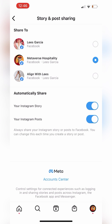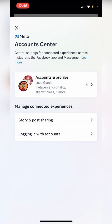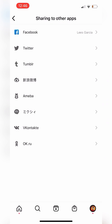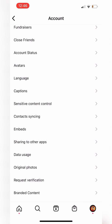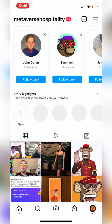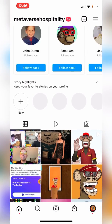If you double check, you'll see the settings have saved. If you hit Account Center, this is just going to take you back to where we started, so you don't have to worry about that. Our settings are completely saved and the Facebook will share to Metaverse Hospitality. I hope that was helpful — and that's how you connect your Instagram to your Facebook page.